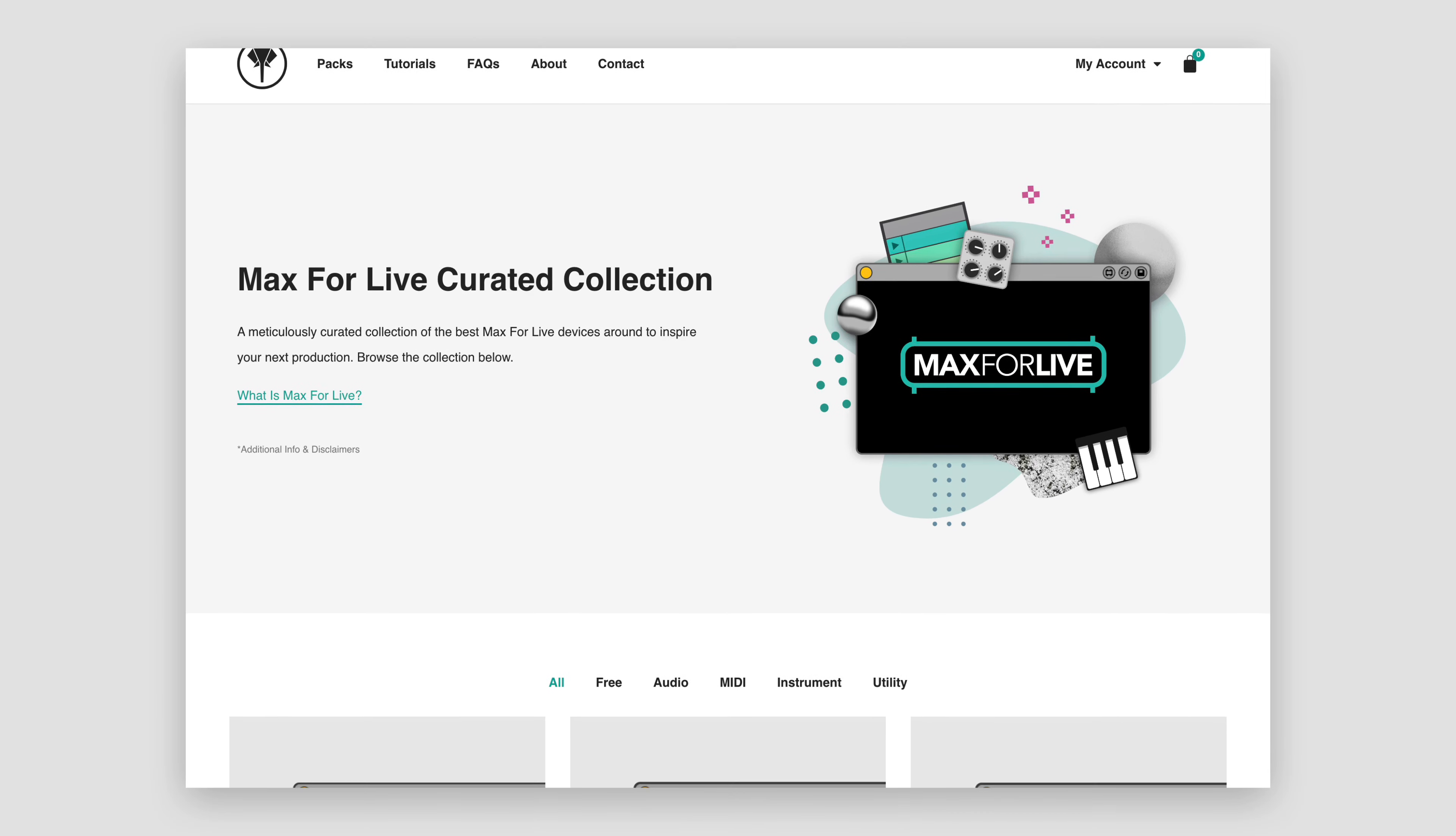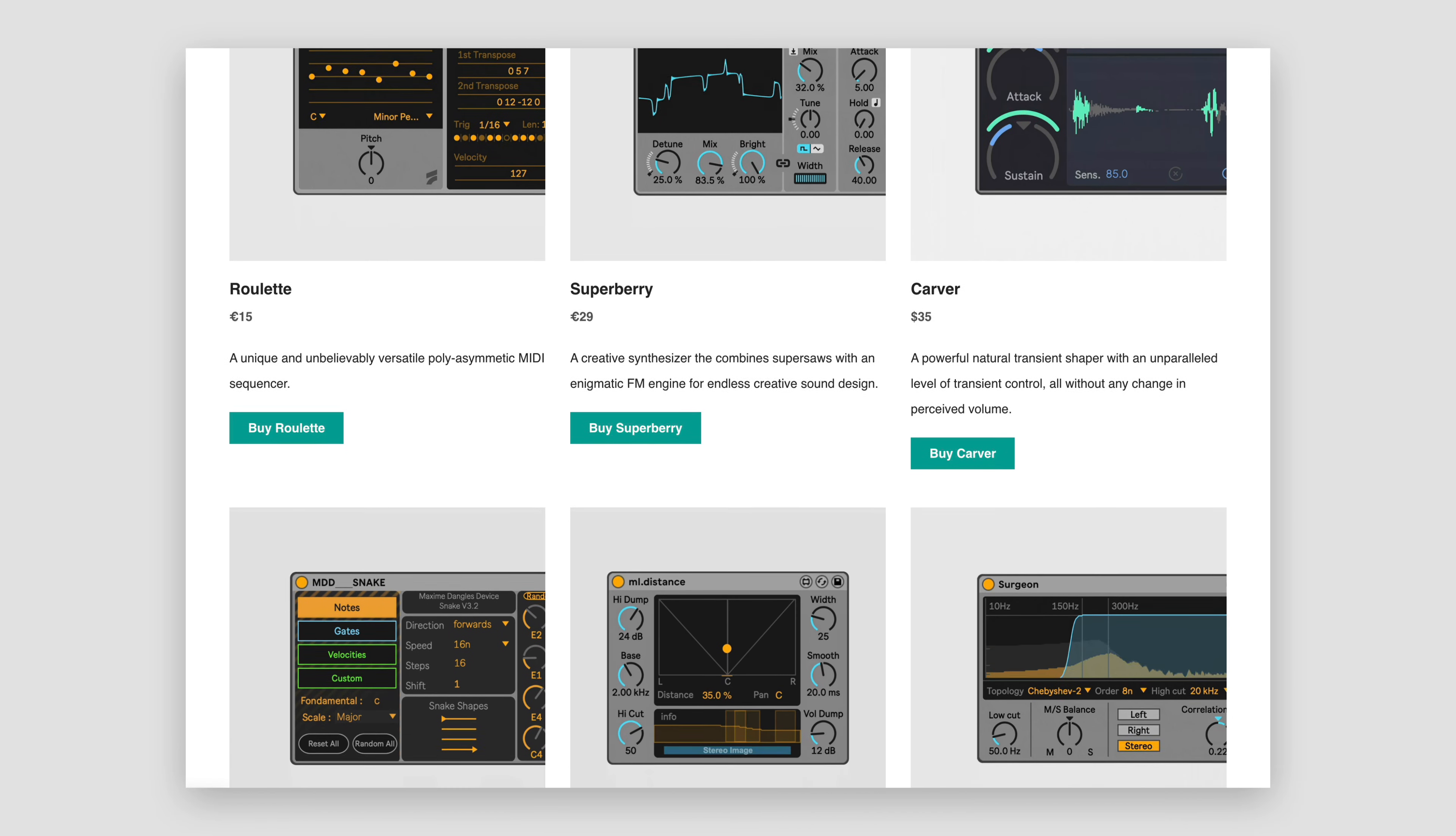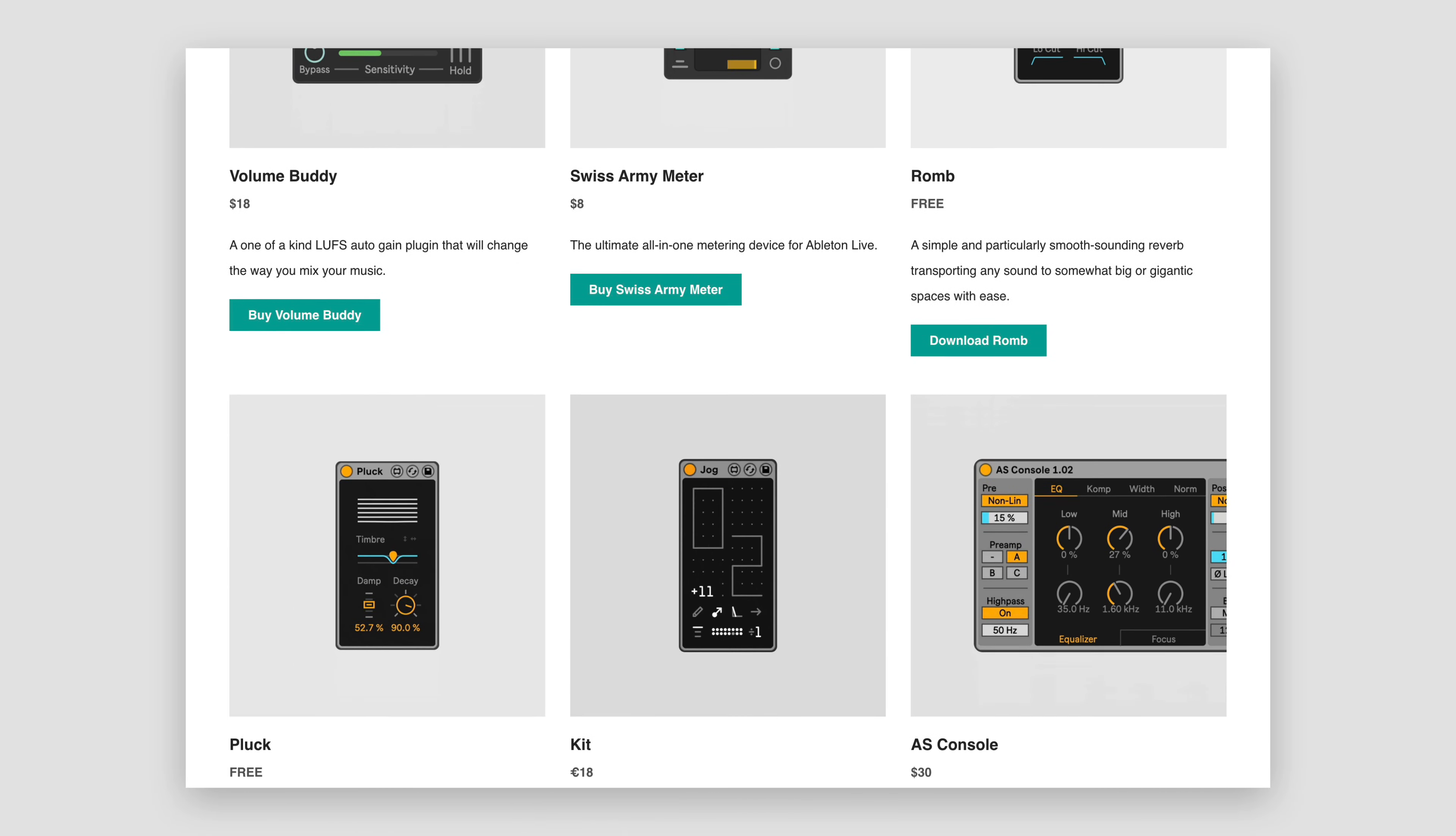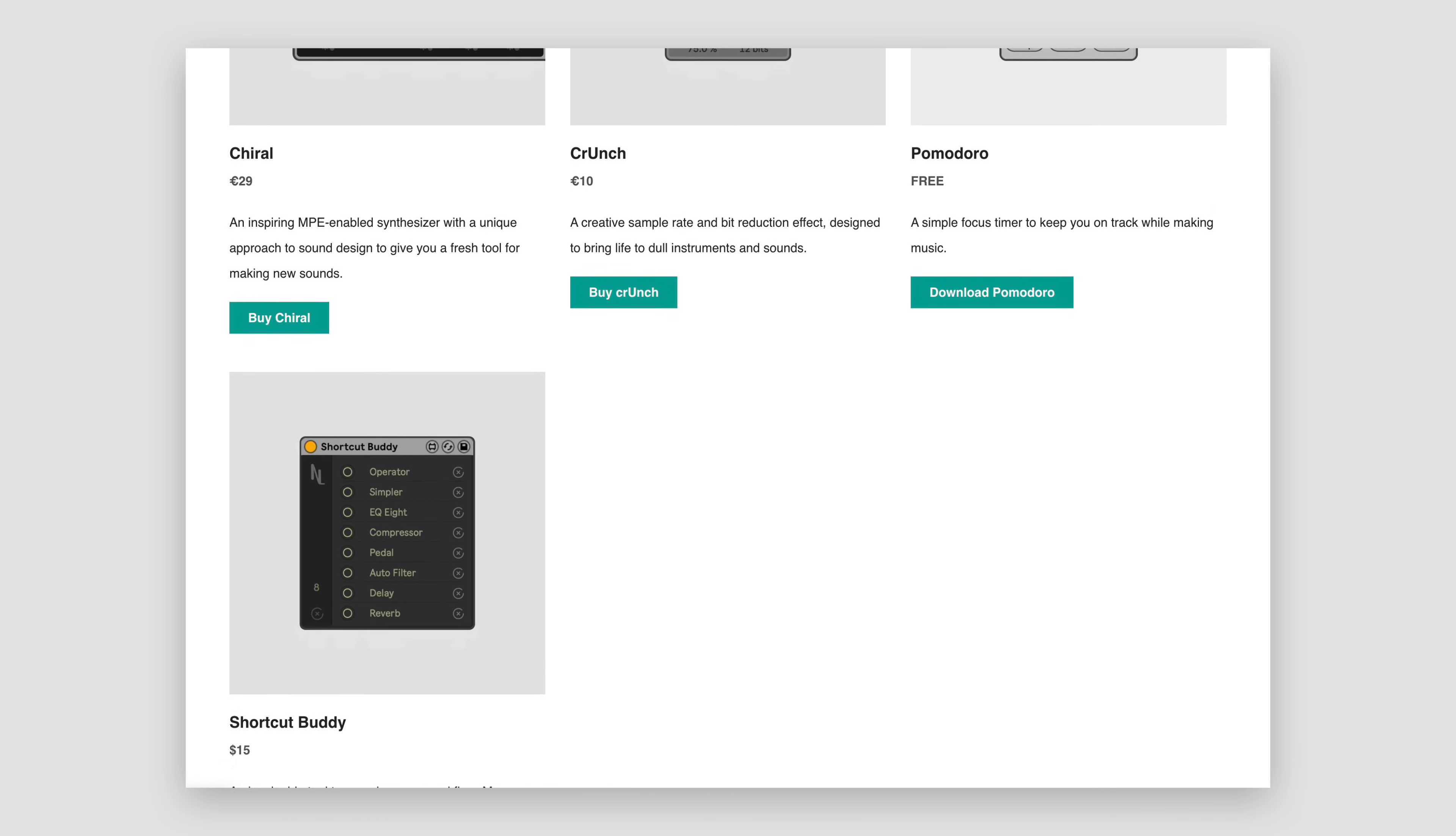As the name suggests, this is a collection of Max devices for Ableton Live that I've curated based on certain standards of usability, creativity, and reliability. These aren't devices that I've made, but rather devices from around the Internet that I've discovered in my hunt for creative tools to use in my own music making.